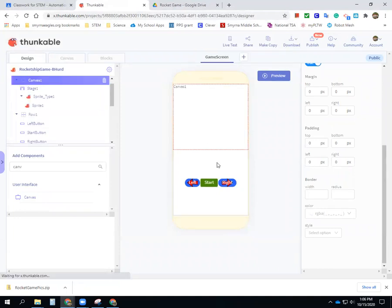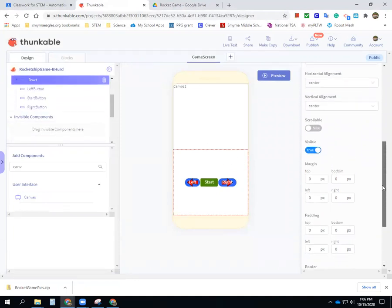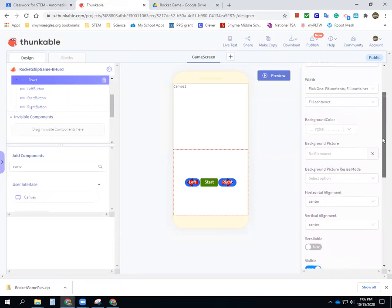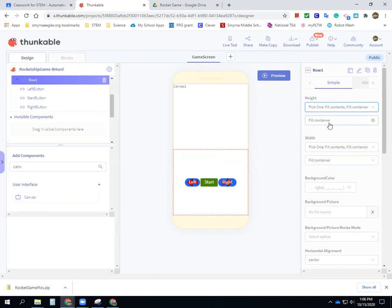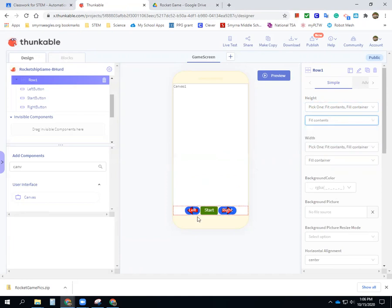I don't like how it did this — the row is too big. I'm going to go back to my row and over here for height I want to say 'fit contents,' so the row is as small as my buttons — not any bigger than my buttons. That makes it nice and small and makes my canvas nice and big.